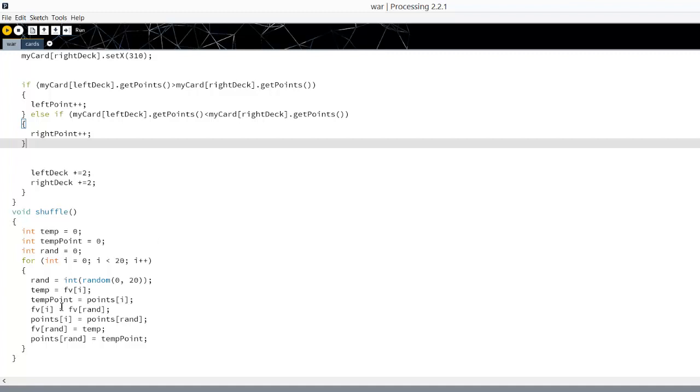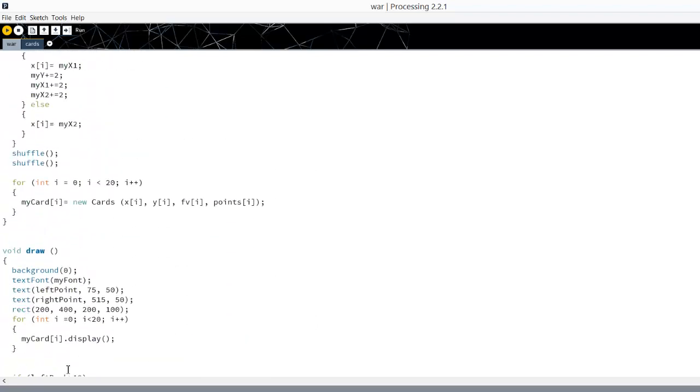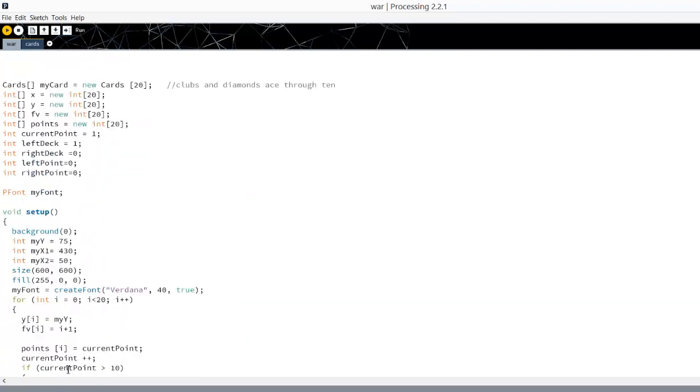Our shuffle is almost the same as it was in the memory game, except you have to move the point value with the face value so that they stay tied together. So that is your simplest version. If you do this one, you need to do all 52 cards.